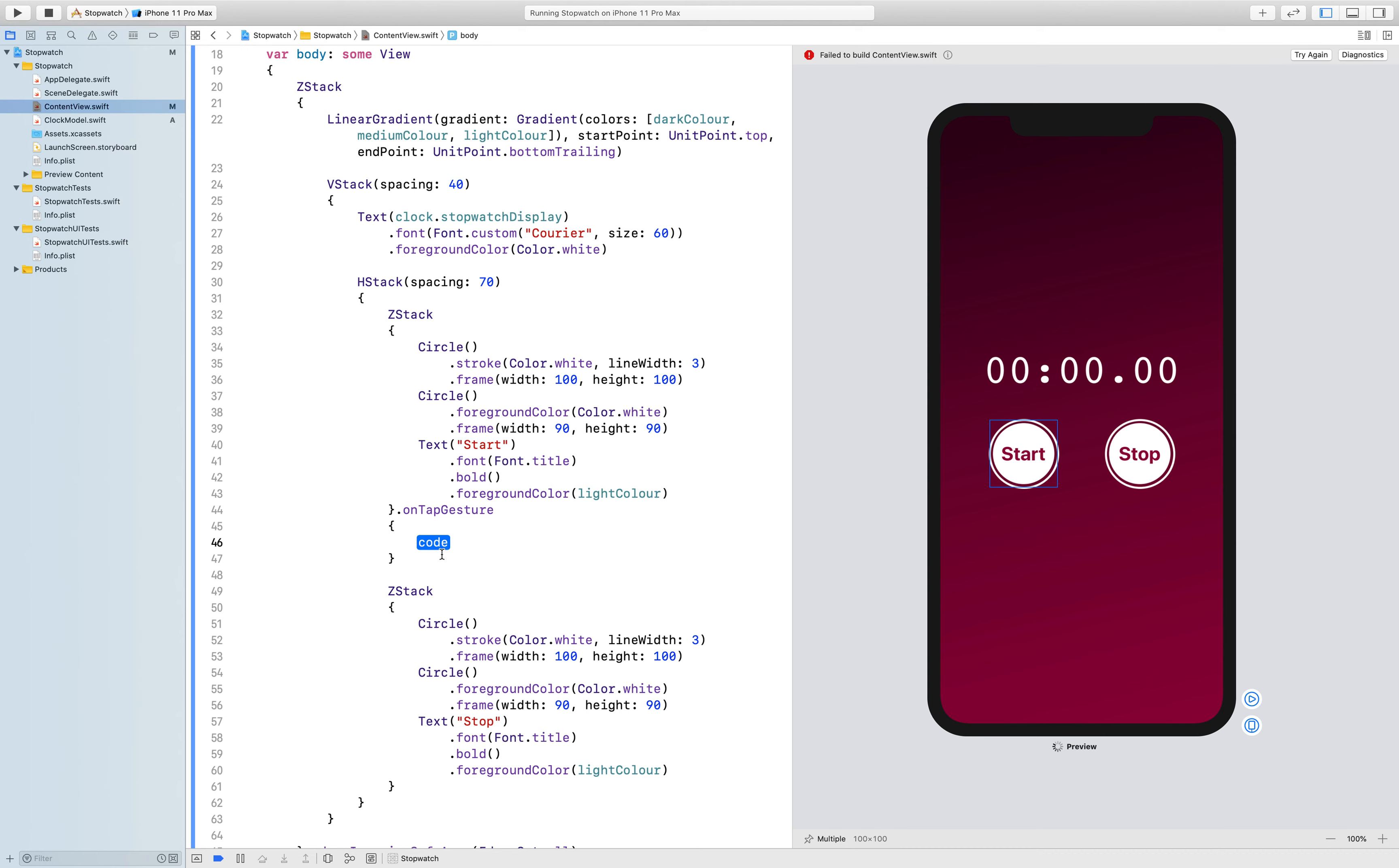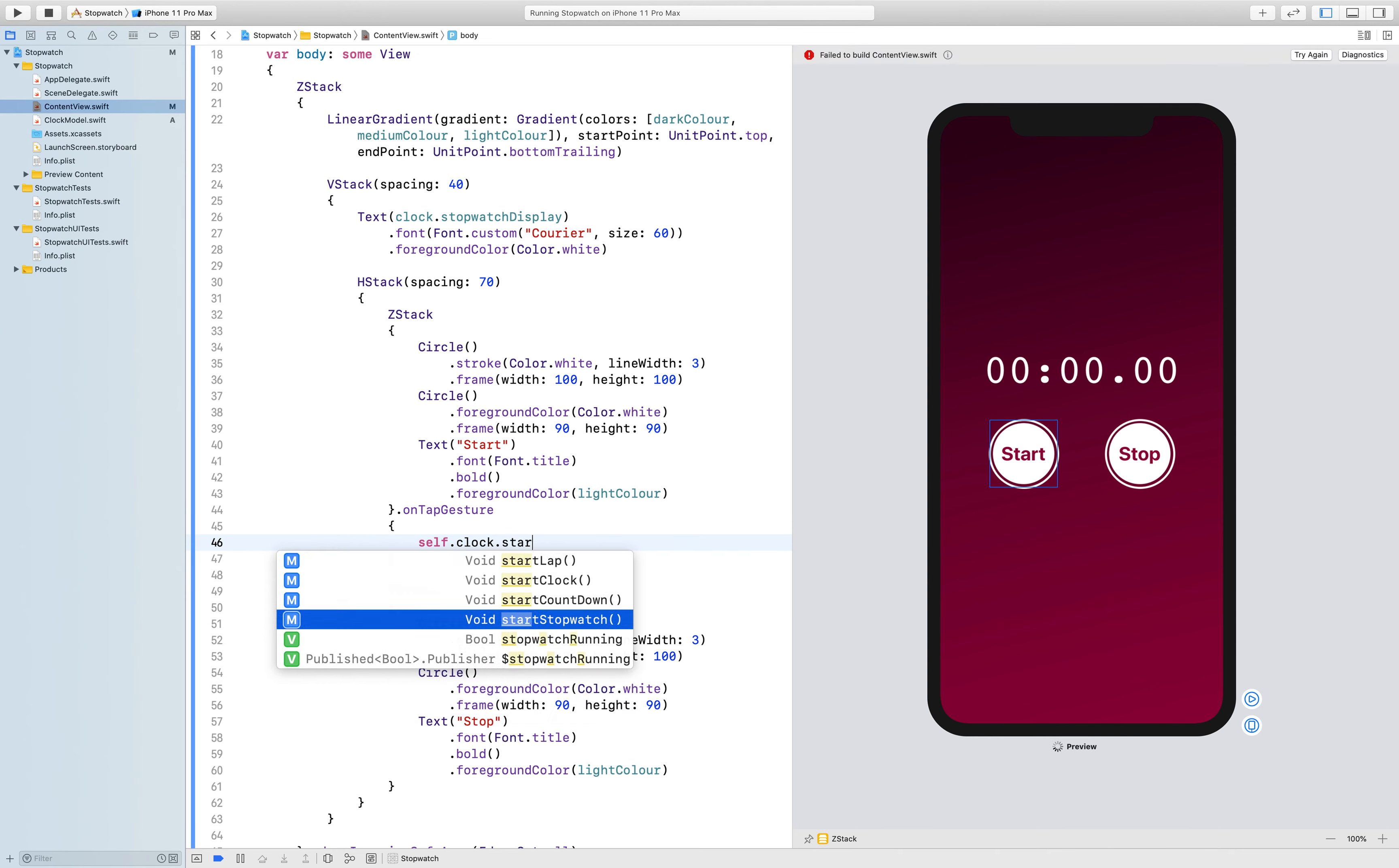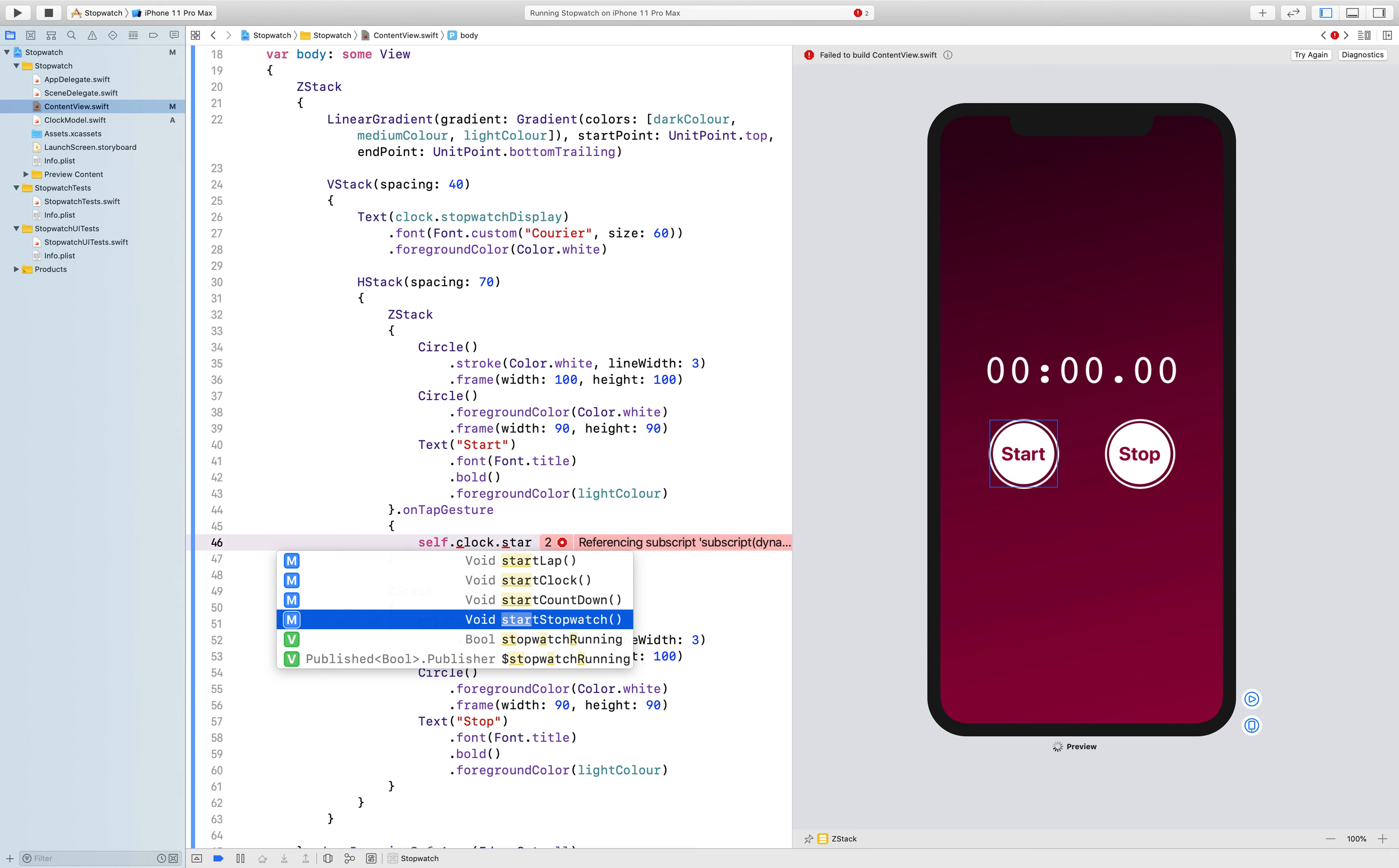So the code will be self dot clock dot start stopwatch. There it is there, you can see there's other functions that are inside of this but we're using a stopwatch for this application.